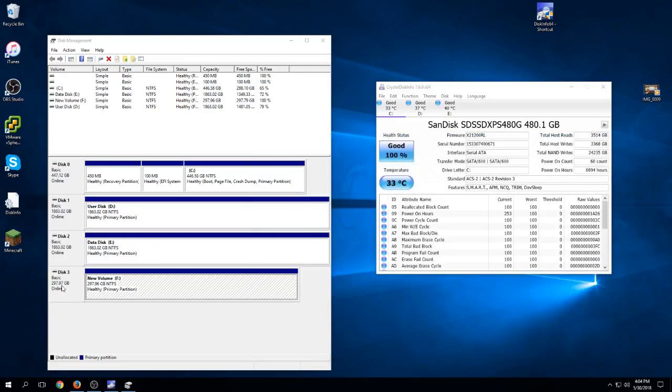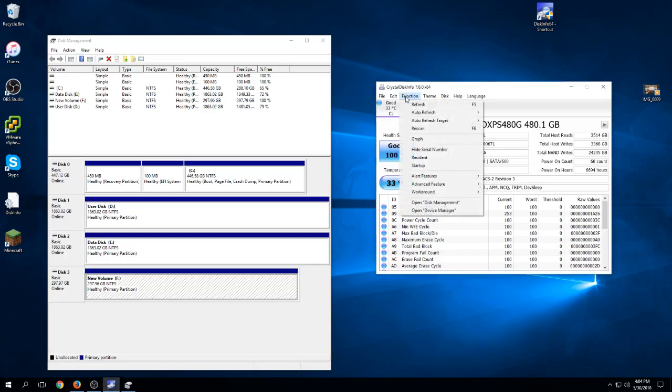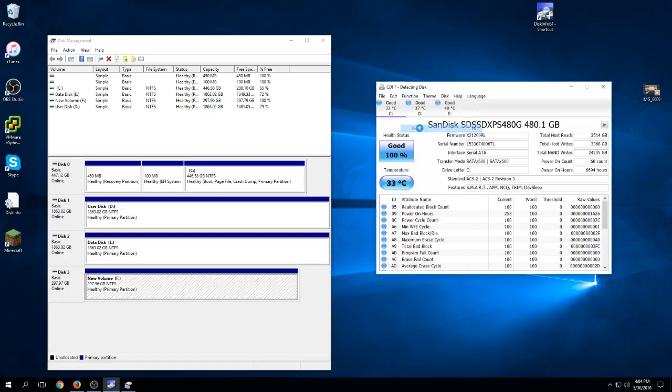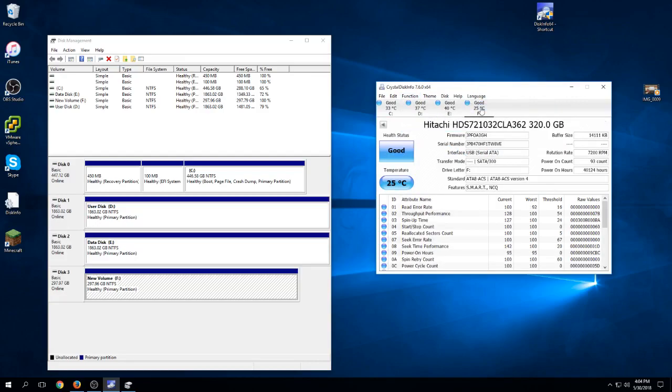We've got it initialized and formatted. Now we'll use Crystal Disk Info to make sure it shows up as a good drive. Go to function and rescan, or press F6. It shows up as the F drive and it shows that it's good.